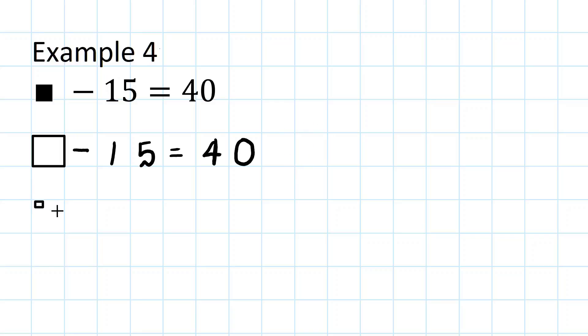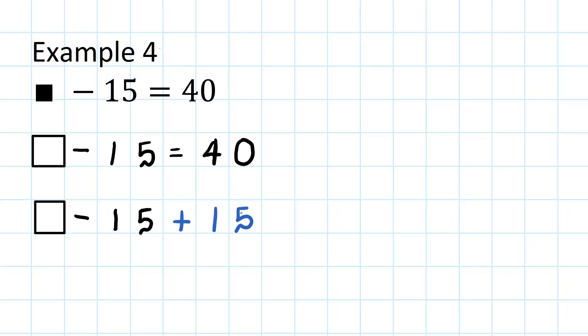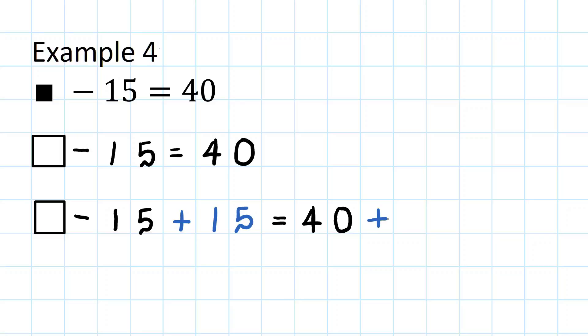The missing number symbol minus 15 add 15, this time to make it 0, equals 40, and this time we're going to add 15. What we do to one side we do to the other.